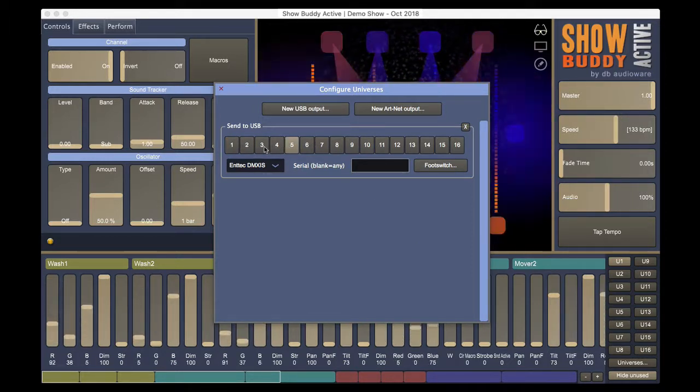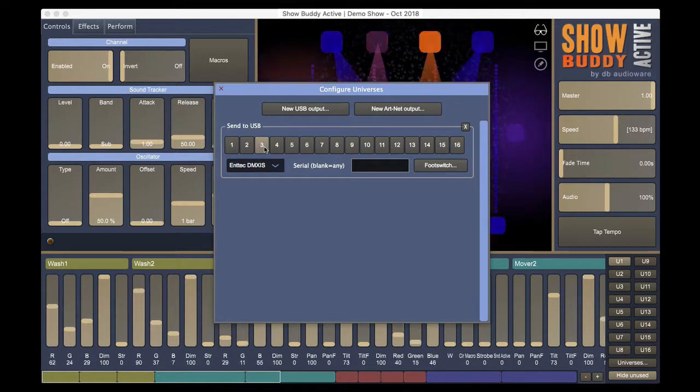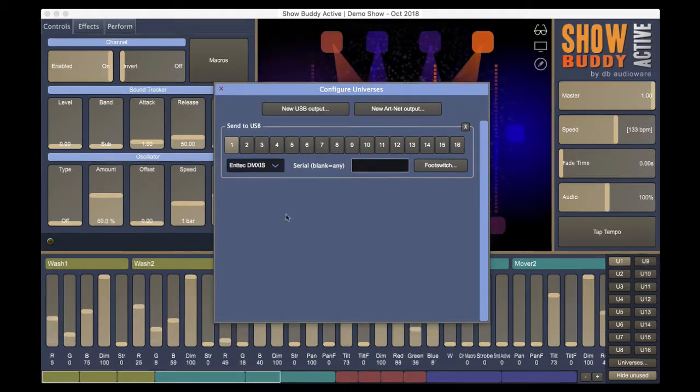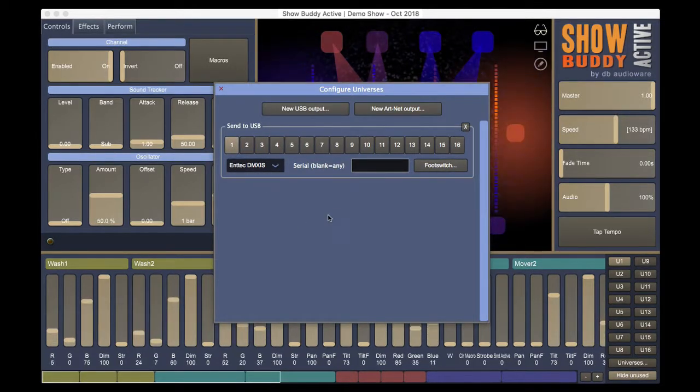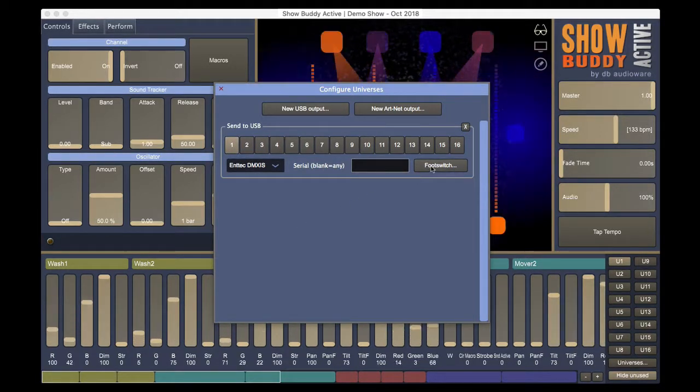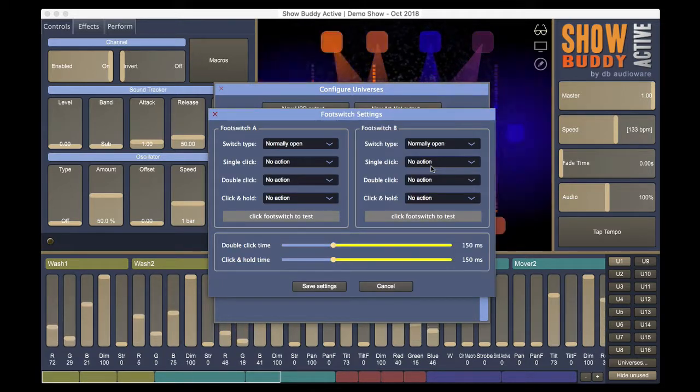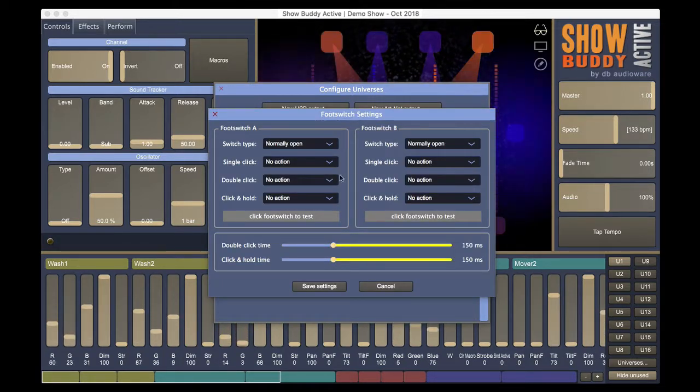Use the number buttons to change the universe being sent. You can click here to change the footswitch features of the DMXS box.